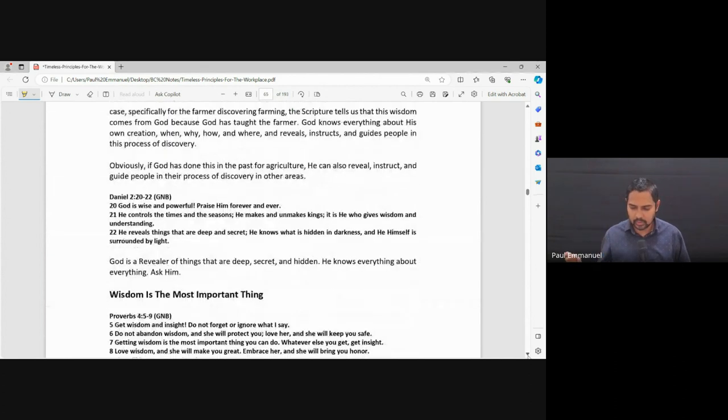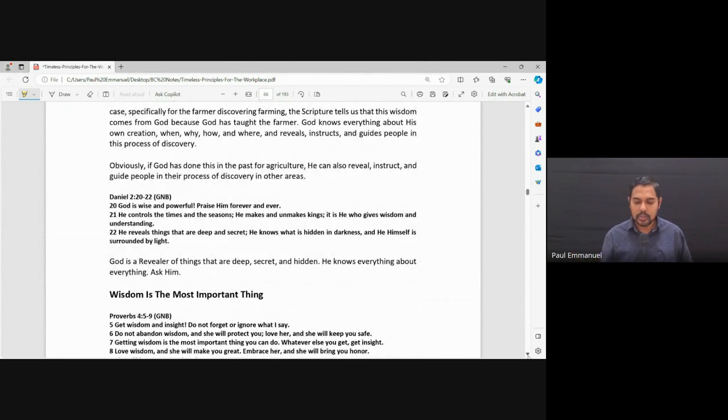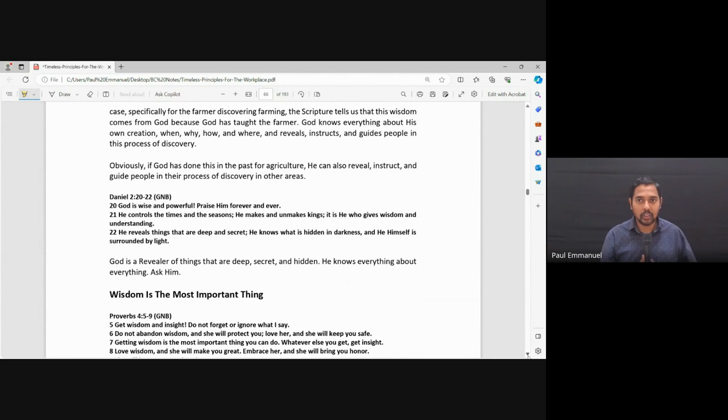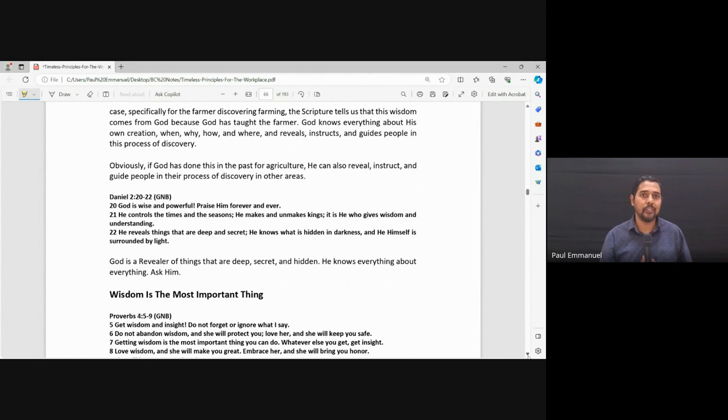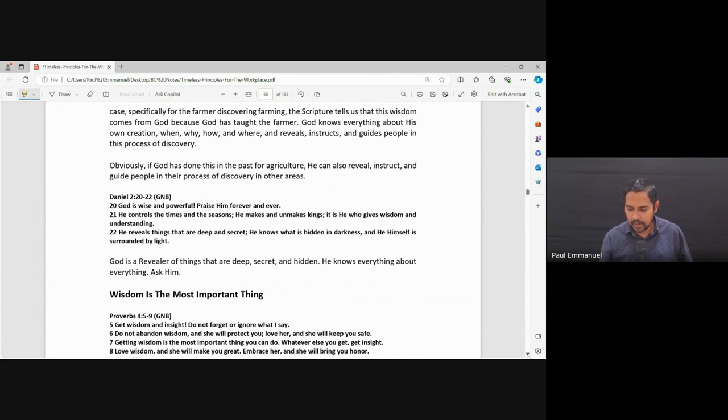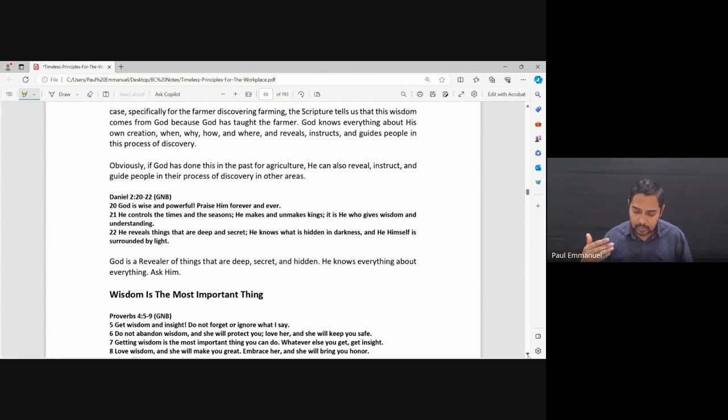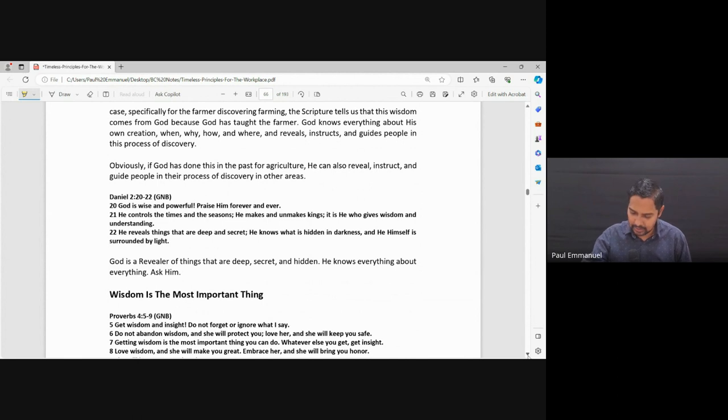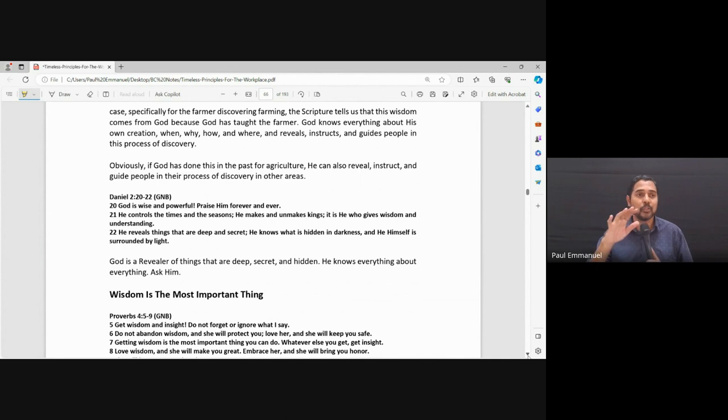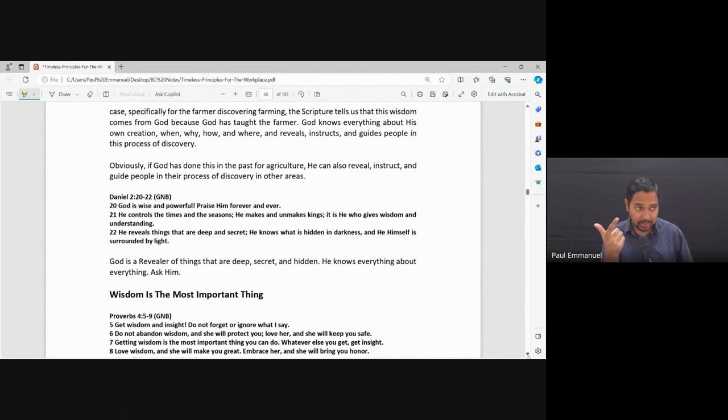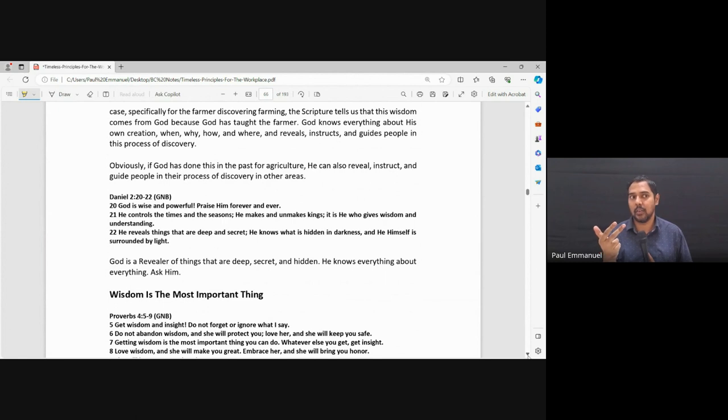So when you look at the farmer discovering farming, scripture tells us that wisdom comes from God because God taught the farmer what to do. Put the seed in, cover it with soil, water it, and as the plant is growing, this is what you must do. Now, it's not like Adam and Eve knew all of that. God taught them how to do it. And God knows everything about his creation. He knows the where, he knows the when, how. And when we pray, he makes those things clear to us. So he gives us the wisdom. And wisdom is the most important thing that we need. Ministry or whether it is building an organization or working in an organization. Wisdom.